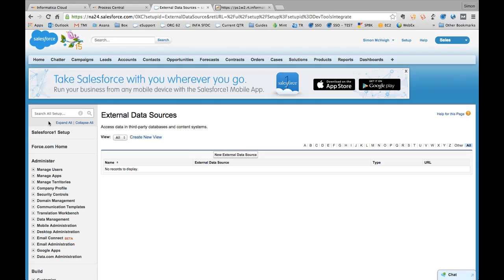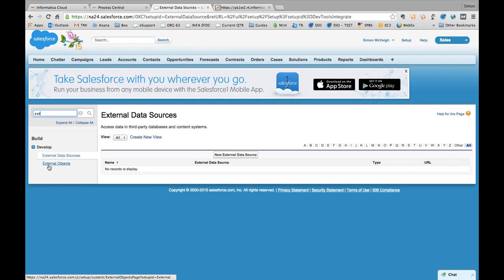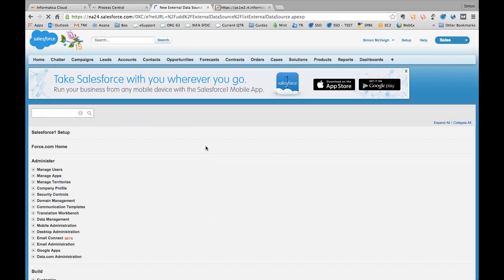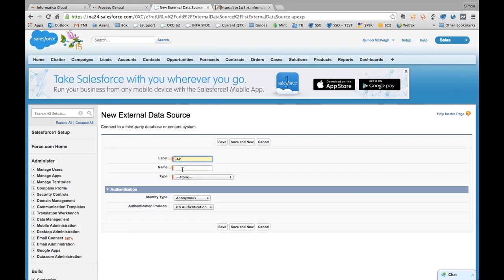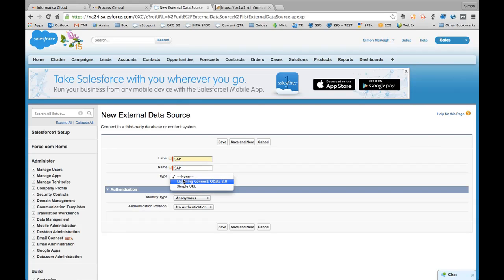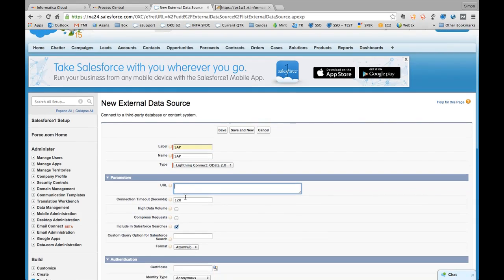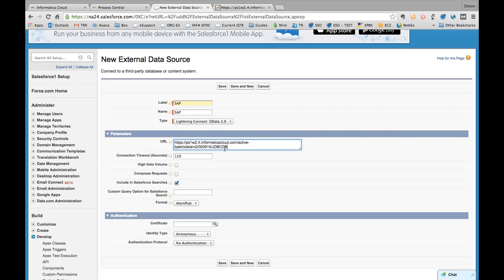So the first thing that you need to do is in the Setup menu, just type EXT and you get to these two components. And the first thing you need to do is set up the external data source. So I'll just click New on this. And I'm going to give it a label of SAP because that's where the data came from. My type is going to be Lightning Connect OData 2.0. And when I select that, it's going to give me a number of different parameters to configure. The first is going to be the URL, which by the way ends with the name of the connection.